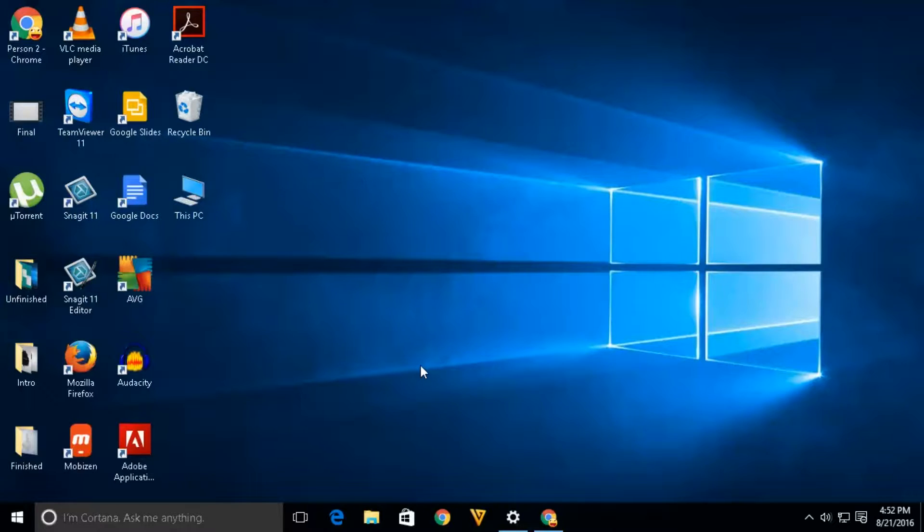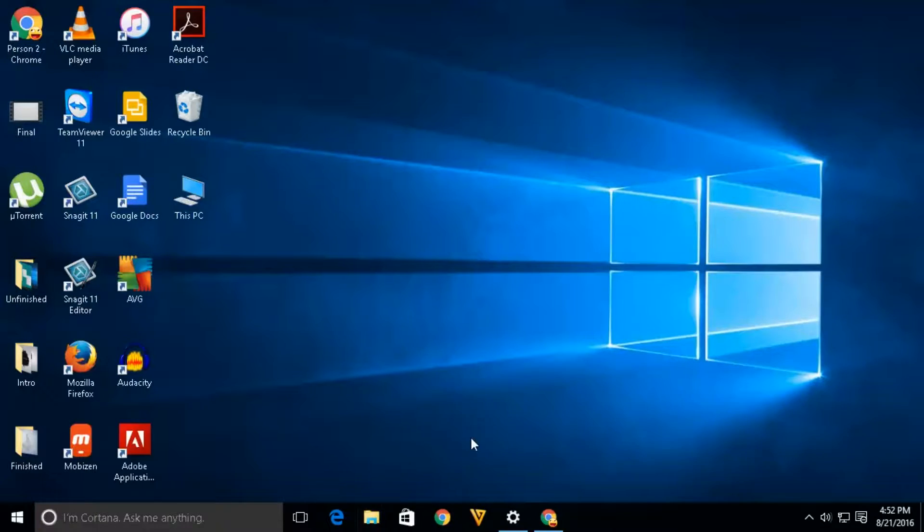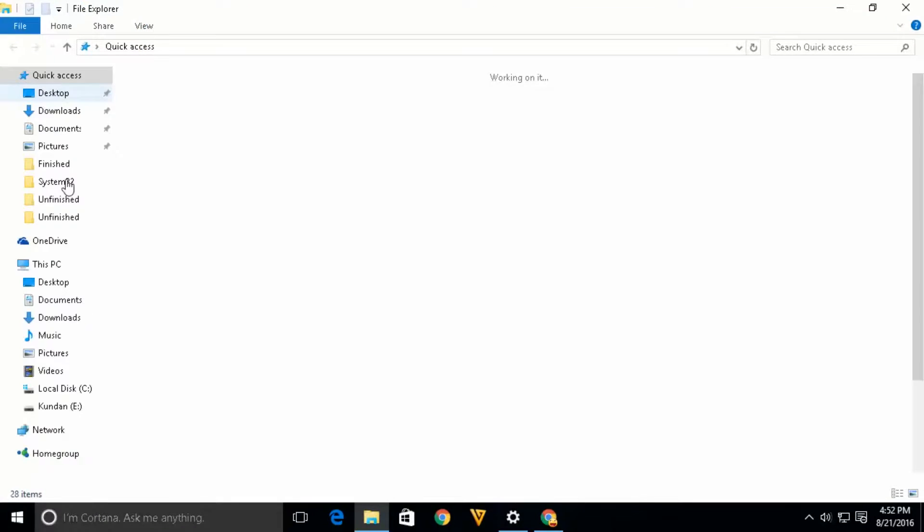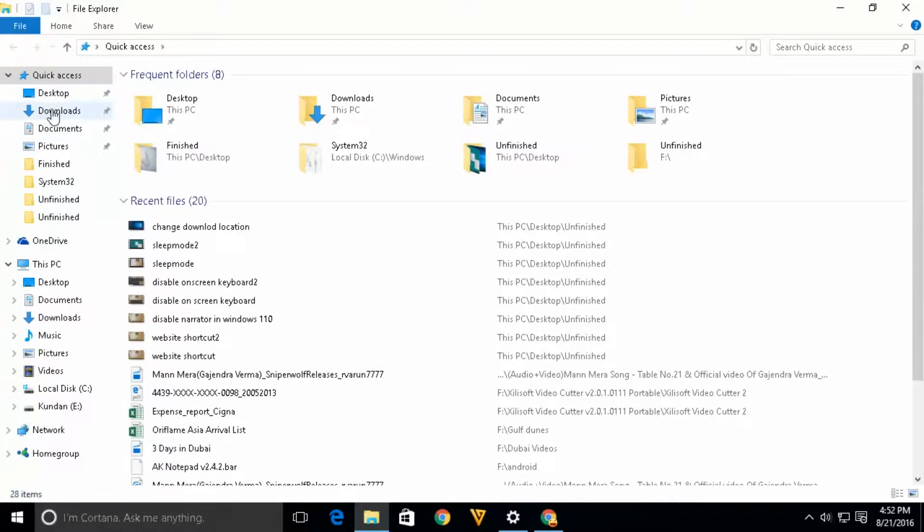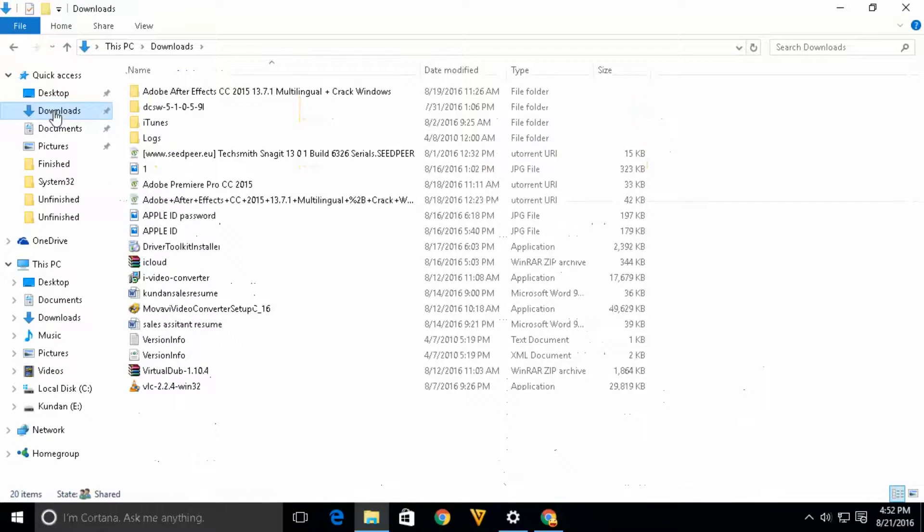By default, whenever you download something from Google Chrome, it gets downloaded in C drive under the download folder. For example, it gets downloaded in this download folder which is located in C drive.